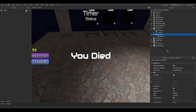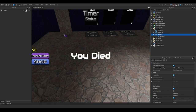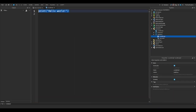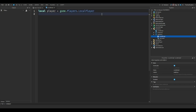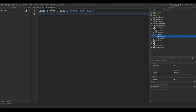We're going to add a script in here. So, player equals — and then character equals player.character.